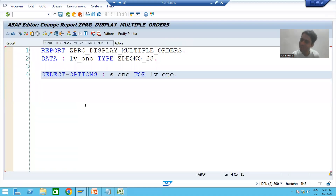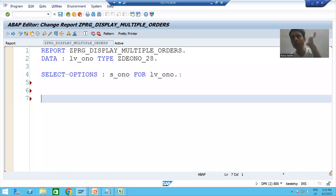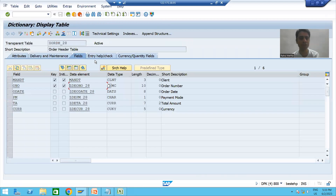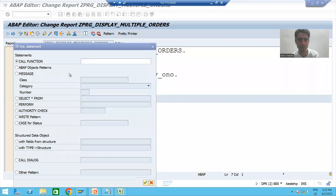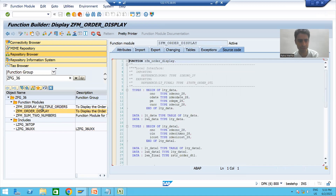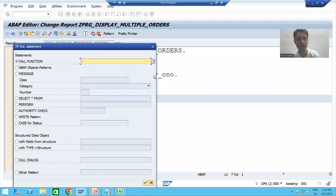We will not write the logic here because the logic is already written in the function module. We only need to call it. To call a function module, click the Pattern button and pass the name of the function module — which is DISPLAY_MULTIPLE_ORDERS.